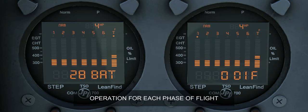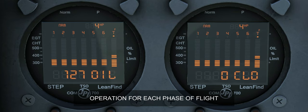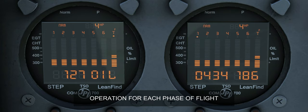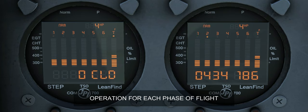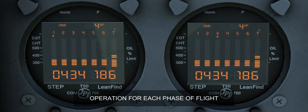During engine run-up with run-up RPM set, verify a uniform rise of about 50 degrees Fahrenheit in all EGTs in single magneto operation, and a uniform rise of EGTs. Using manual mode, be alert for unusually low voltage, cold oil, abnormally high CHT, and a higher EGT on one cylinder in dual magneto operation, indicating a fouled spark plug.